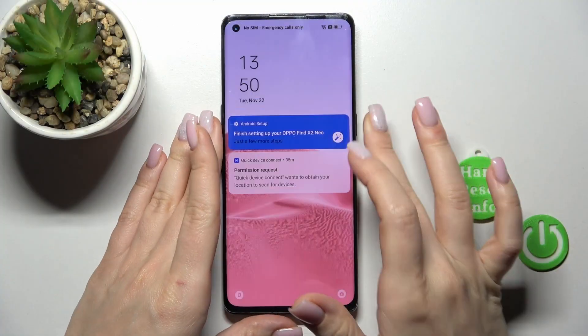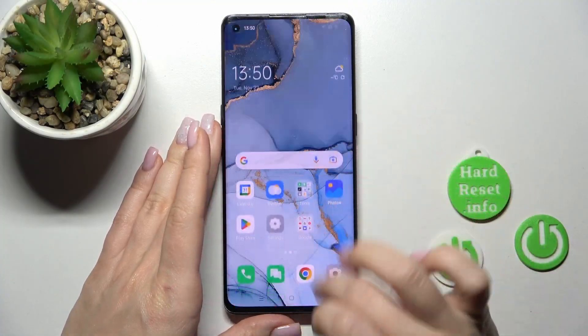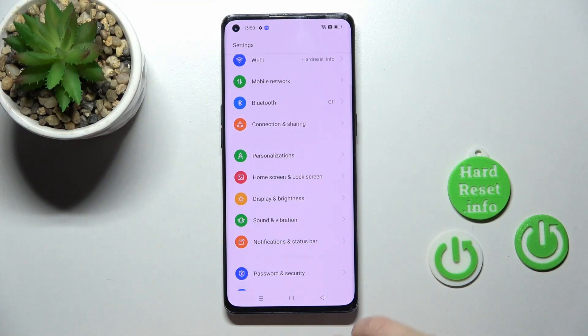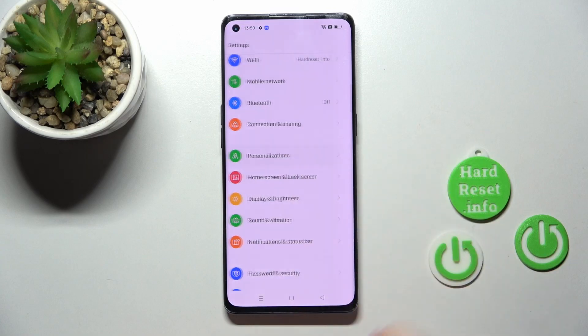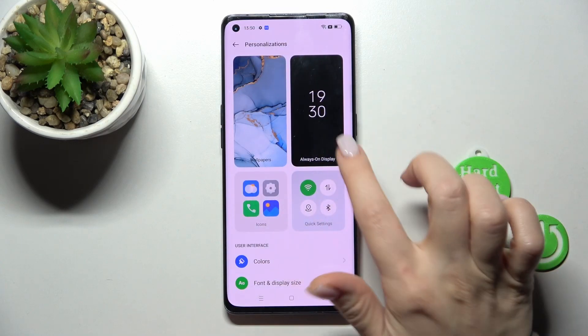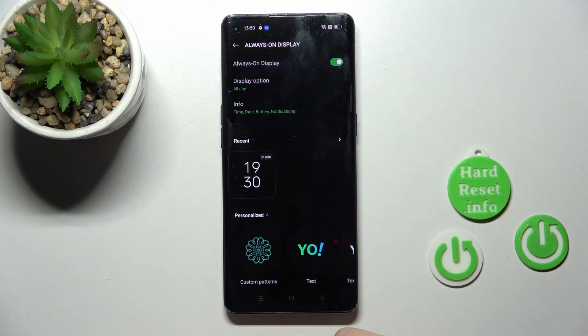So first, let's open the Settings application, and then we should tap to Personalizations. After that, click to the Always On Display section.